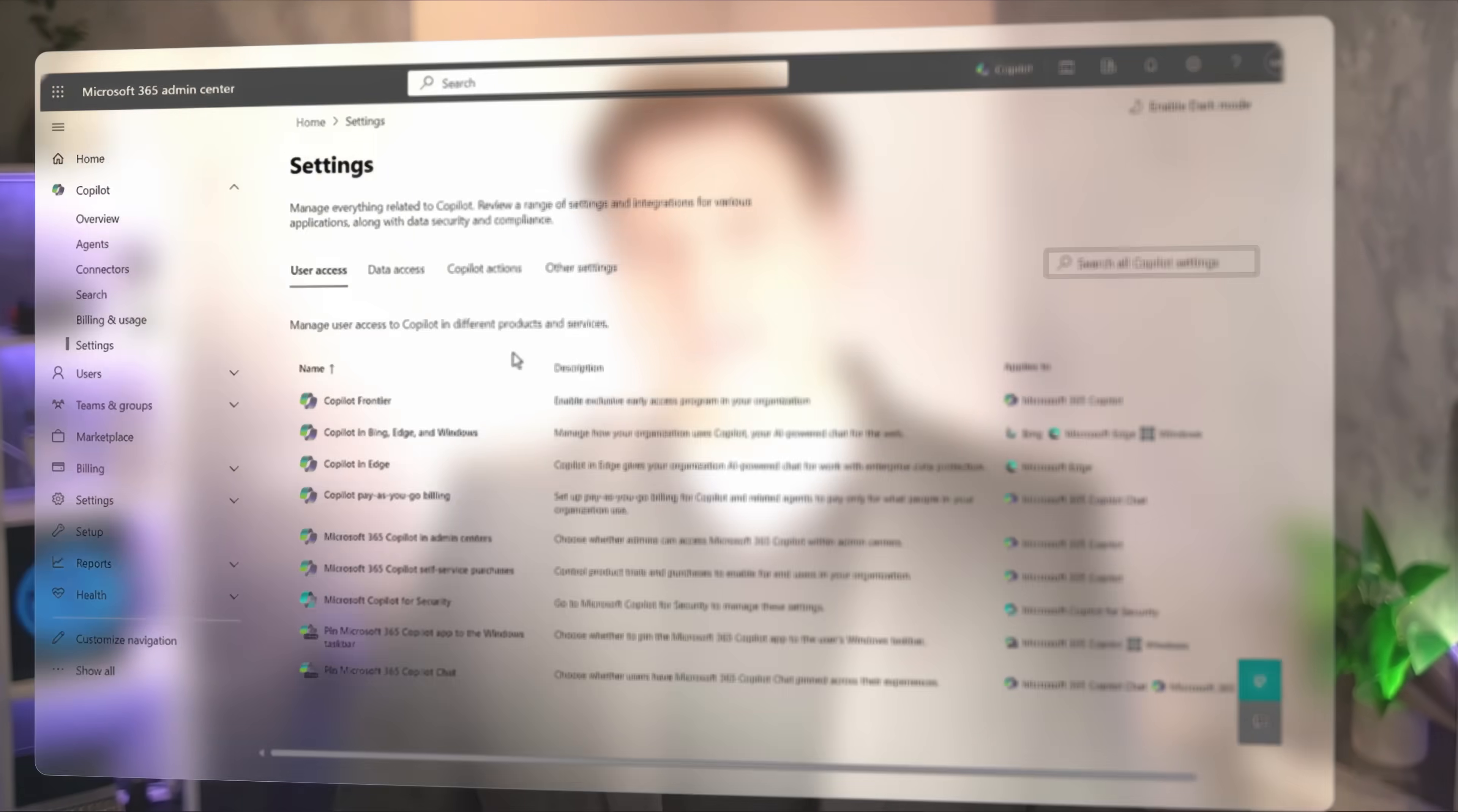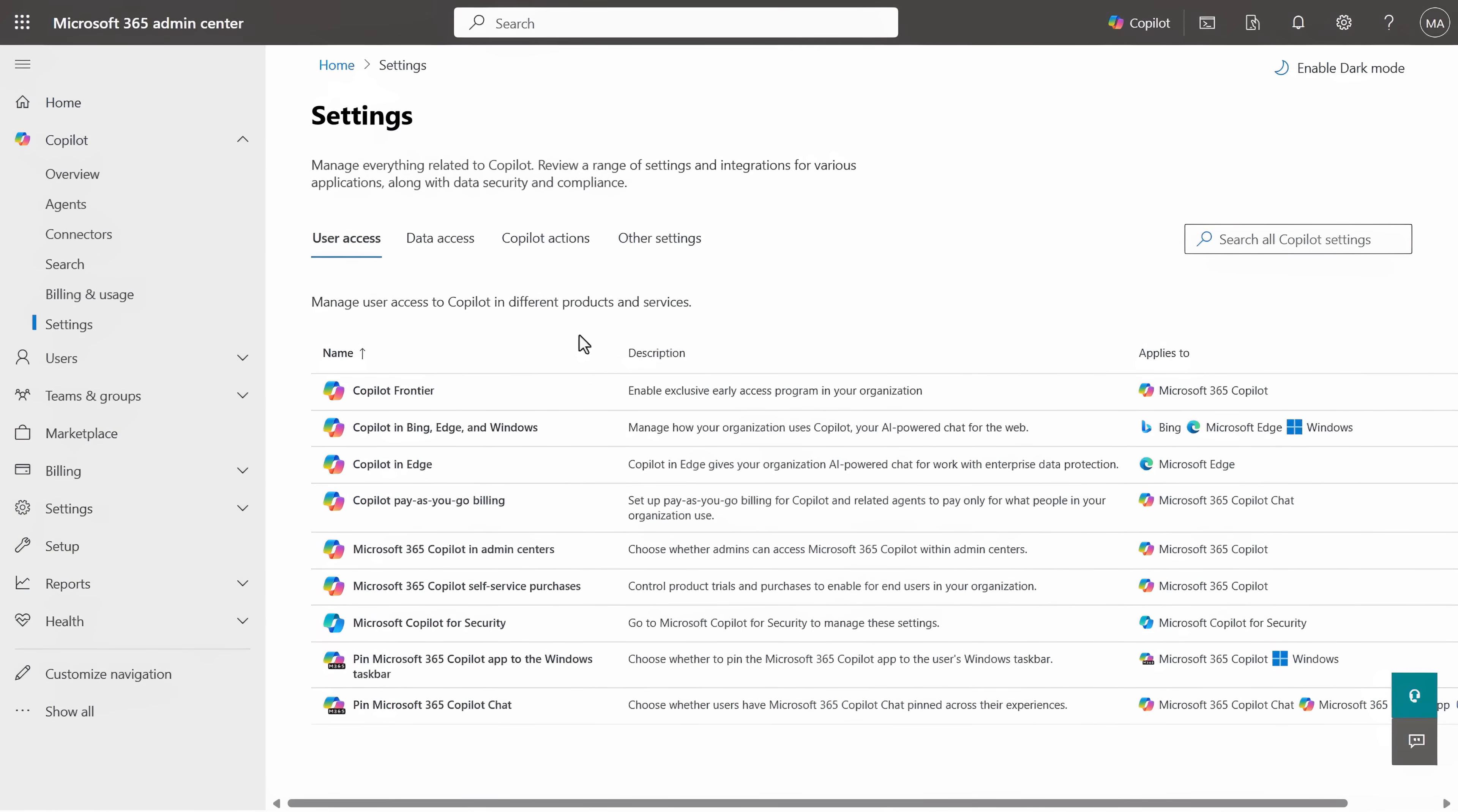And if you're in IT and want to ensure that your company data stays protected with the policies and controls that you've already put in place, the good news is that Copilot chat has enterprise-grade protections like the add-on Microsoft 365 Copilot license.